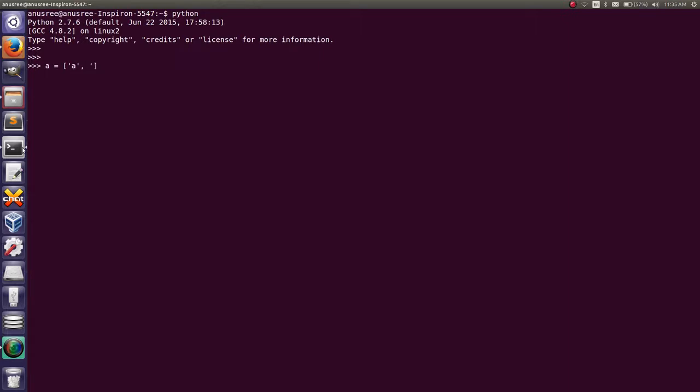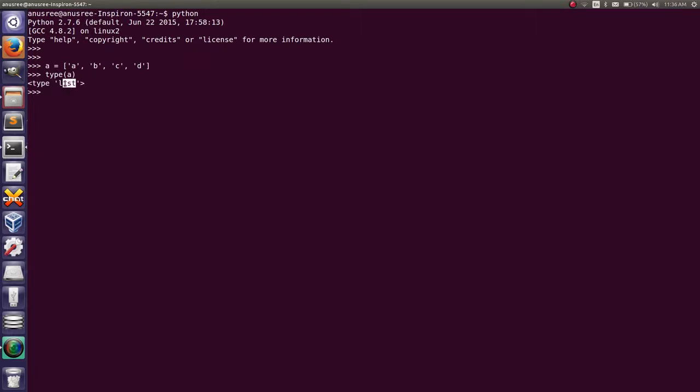Create a list with elements a, b, c, d. Then I will show you the type of a. You can see that it is a list. Then I am going to convert the list of characters into a string.